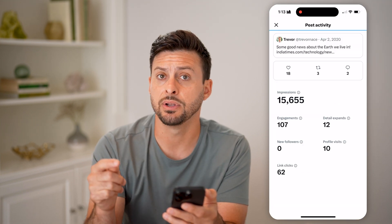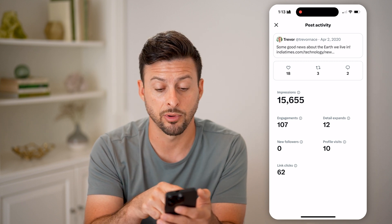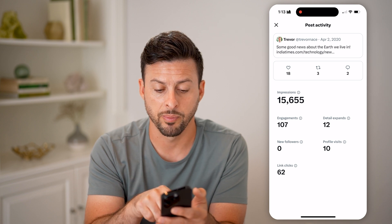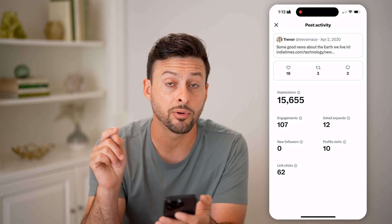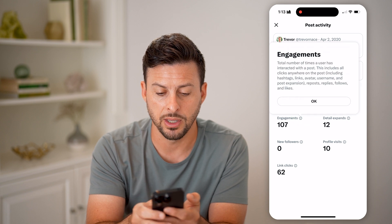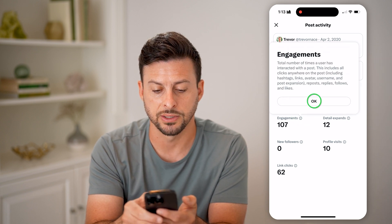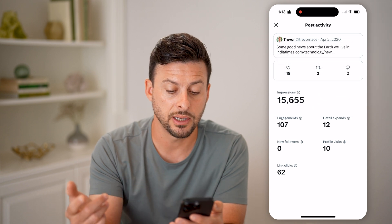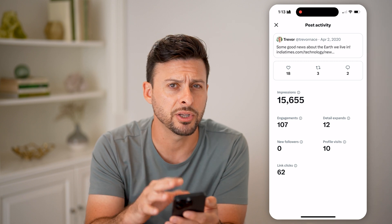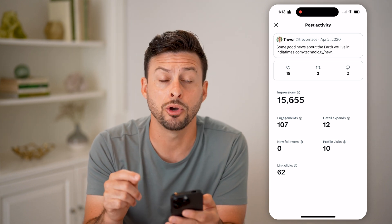You can see right next to the 18 hearts are those four different lines — I can tap on that. It shows the post activity for this tweet. I'll be able to see the number of likes, the number of retweets, the number of comments or replies, the number of impressions, and the engagements. I can tap on the 107 — it's the total number of times a user has interacted with the post — details, expanded profile visits, and links clicked. It gives you a bunch of different information about this specific post or tweet.